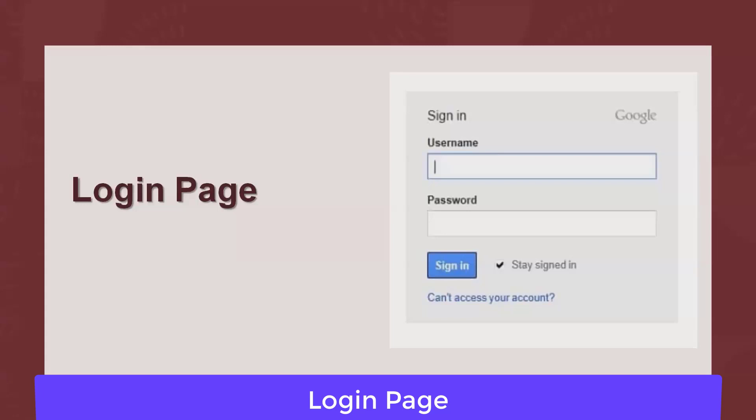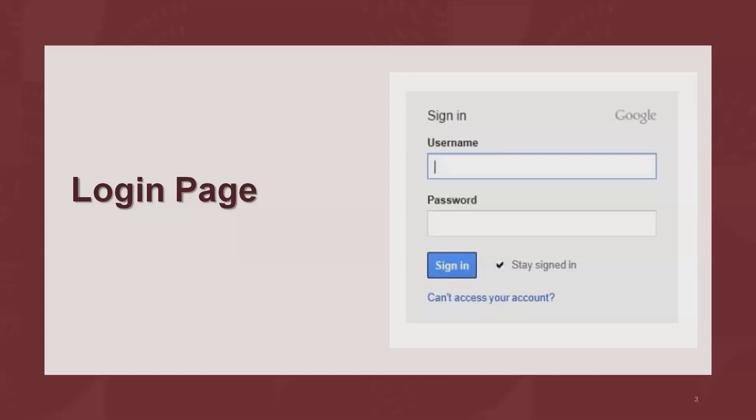Next, verify the password field values are displayed in masked format — asterisks or bullets — as specified by Gmail. Verify there is a limit for unsuccessful login attempts; multiple unsuccessful attempts should trigger a validation error such as a CAPTCHA, or the user should get an option to reset their password. Next, verify the timeout duration for the login screen. Also verify whether the username and password field values can be copied, and whether right-click functionality is disabled on the login screen.